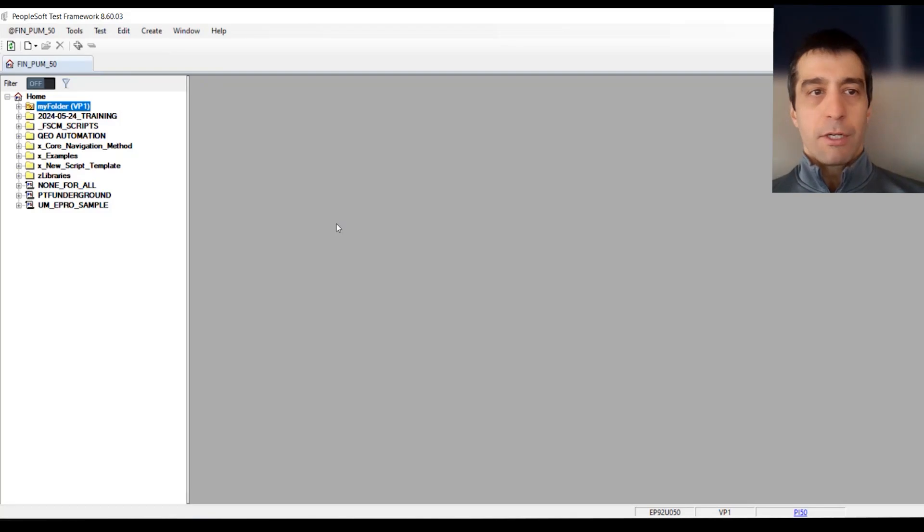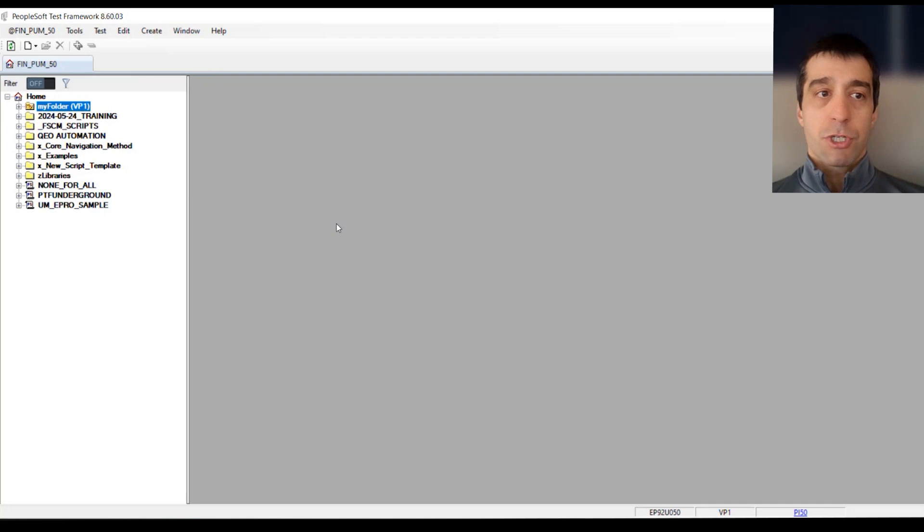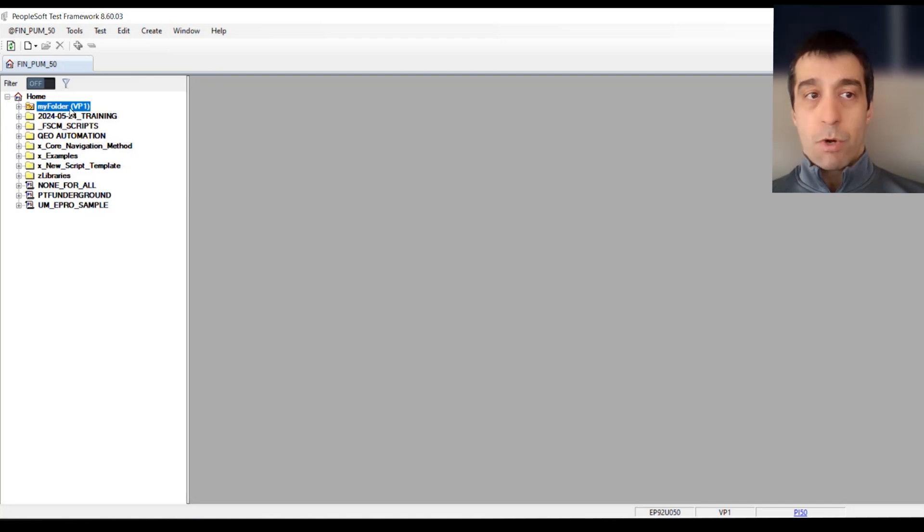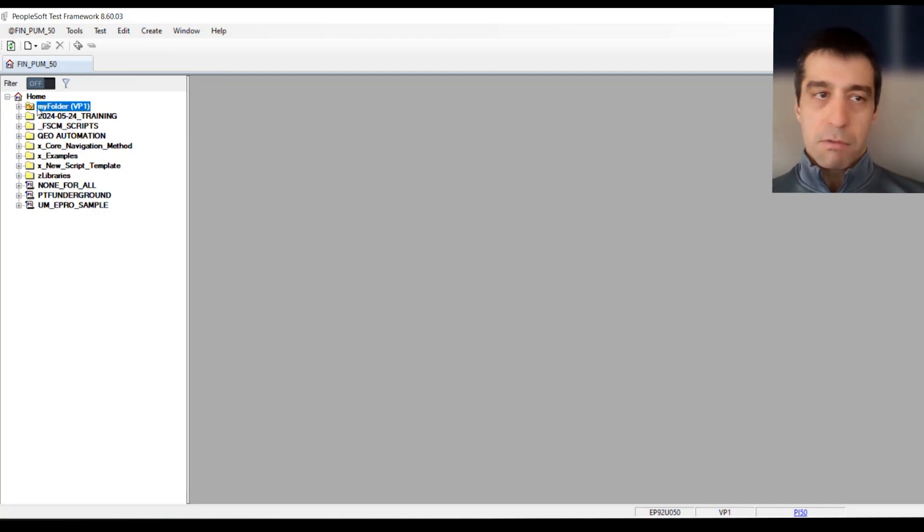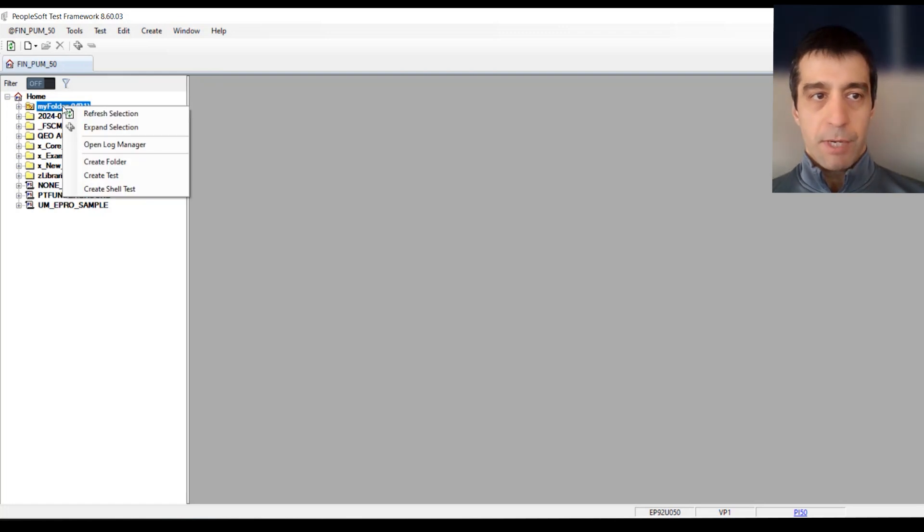Valentin Totoro here from Allier. Today, we're going to do a PeopleSoft Test Framework recording from scratch. We're going to do this recording in my folder. Whenever you do any kind of building, you want to start everything within your folder.